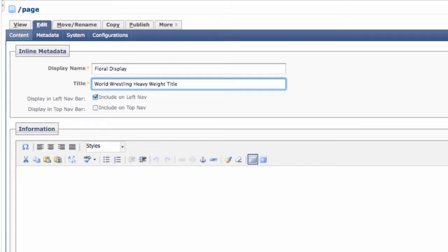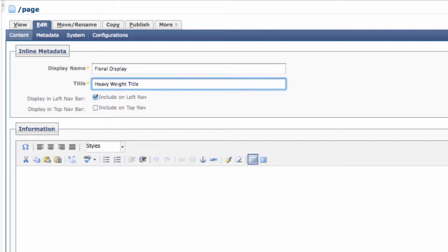For both Display Name and Title, keep an eye on the length of what you type in, because if it is too long your text will wrap in an unpleasant way.